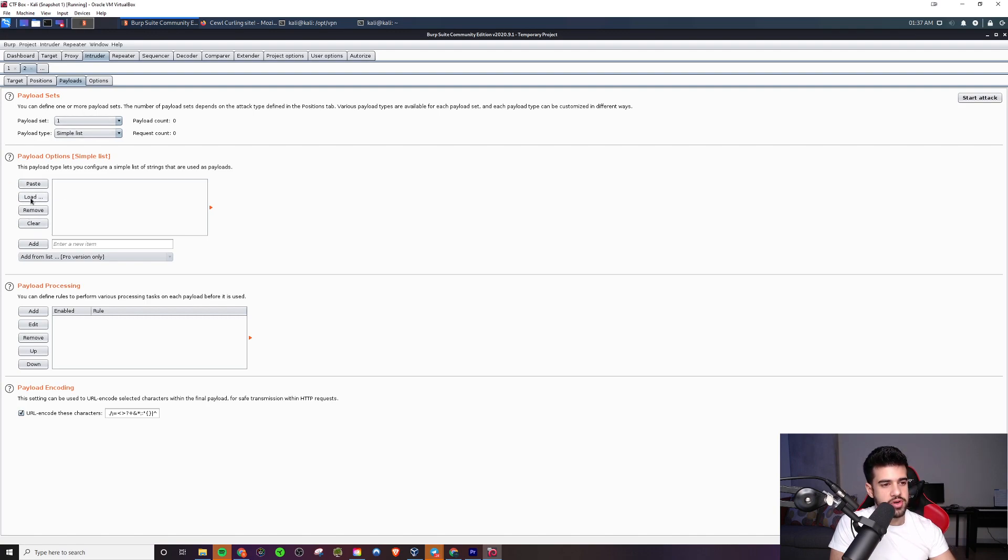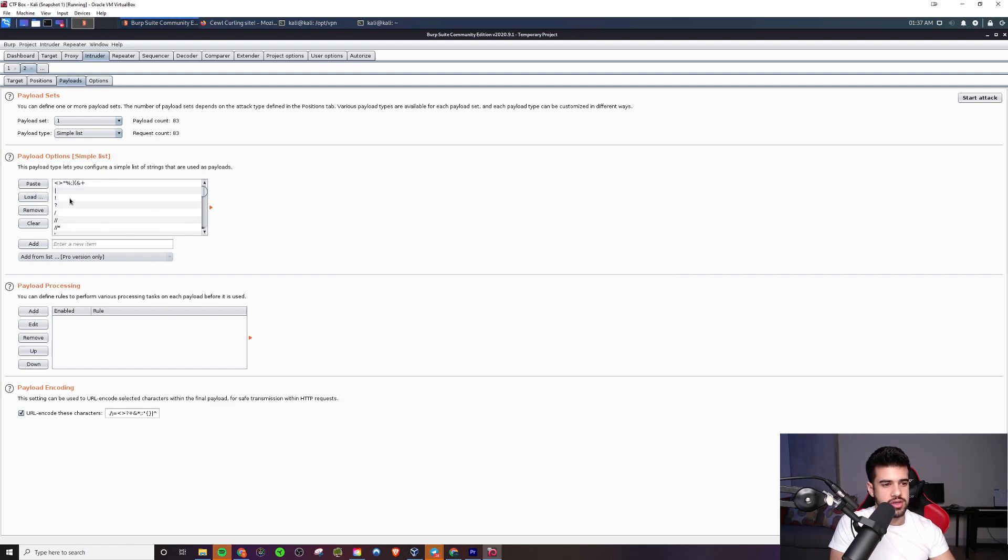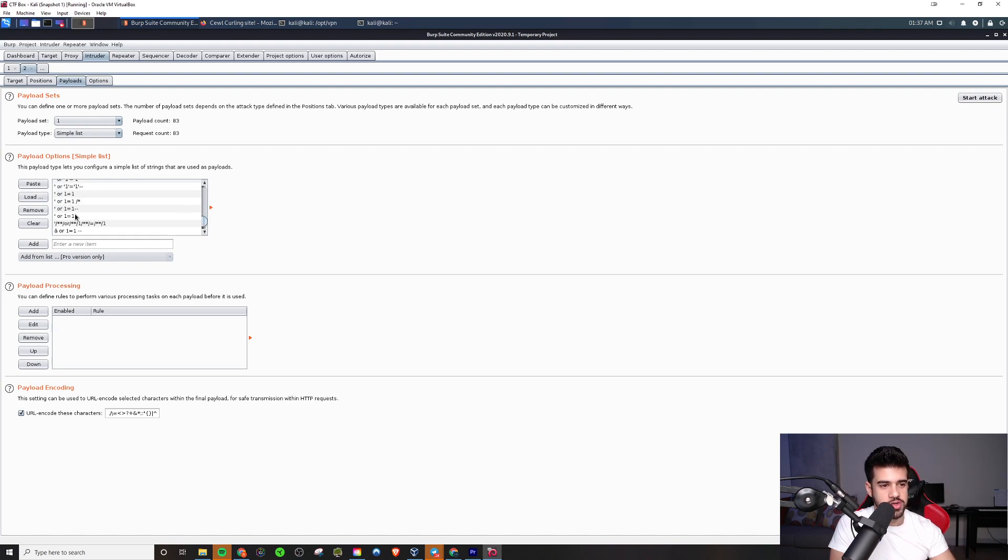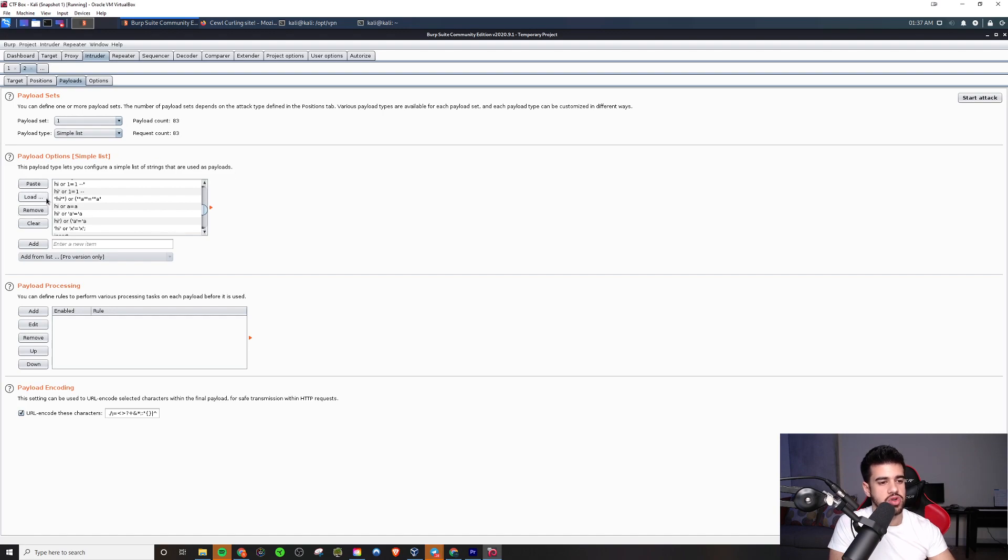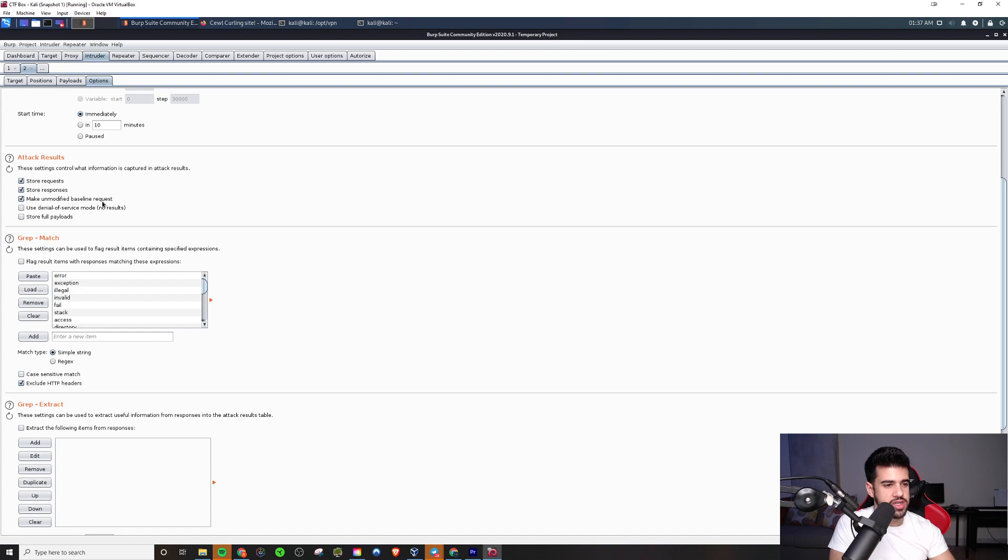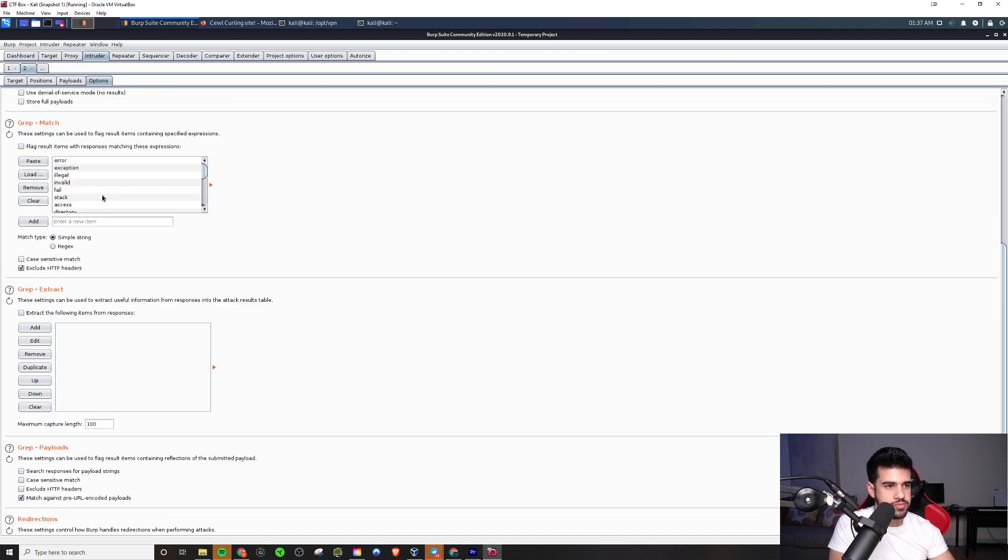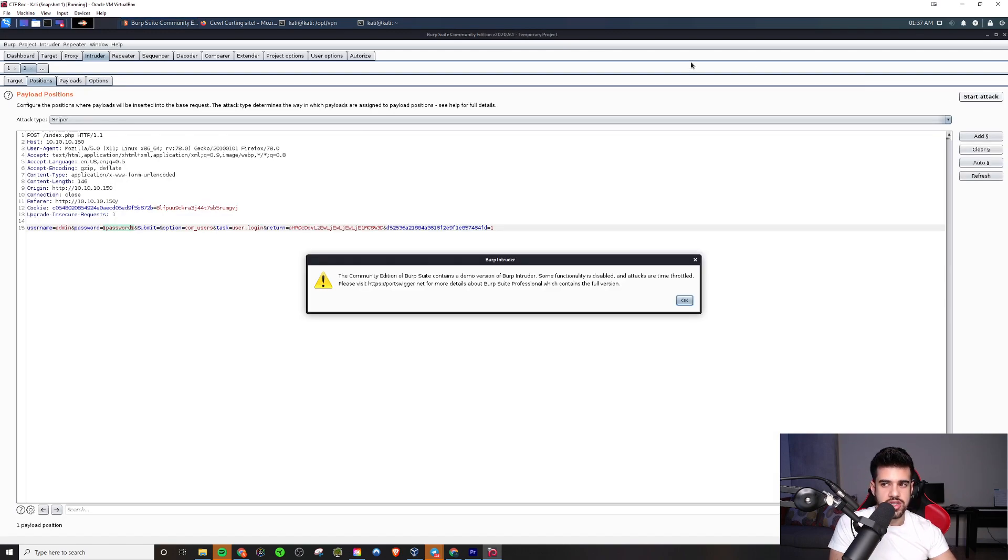So then what we would do, you go to payloads here, and this is where you'd load in your word list right here in the payload options. And in this case, the sniper attack would do just fine. But say we wanted this. This is not a word list for the situation, this is more SQL injection, but you get the idea. You would just go to user share word list, wherever you keep your word lists, and you would grab your password list, you'd load it in, and then you have some additional options here. But for the most part, you just go ahead and start the attack.